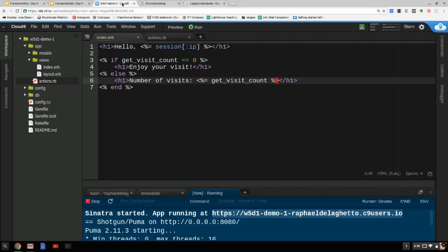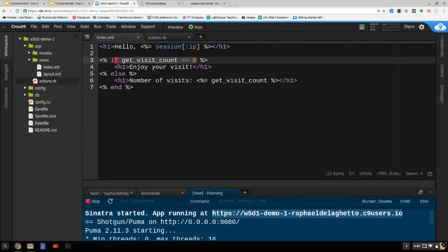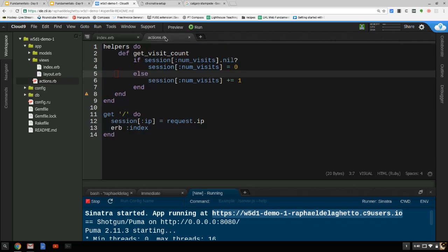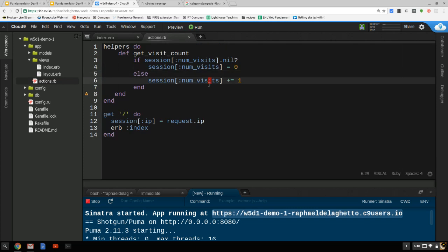The problem is that at some point I'm comparing the count to zero — so I call this helper method and it adds one. Then it determines it's not equal to zero, and I call it again in the else branch, which adds one more. That's why it's going up by two every single time.